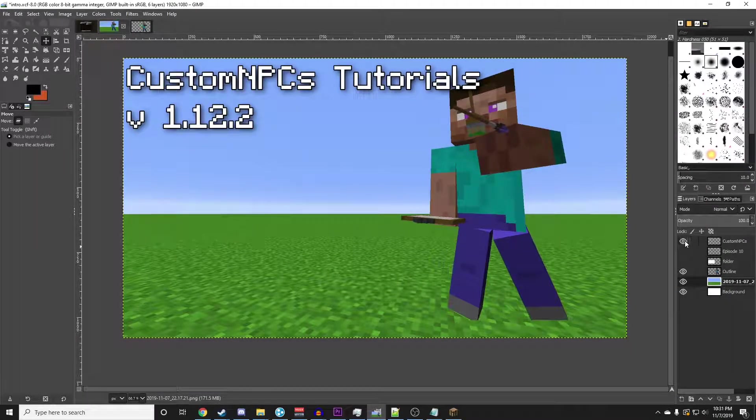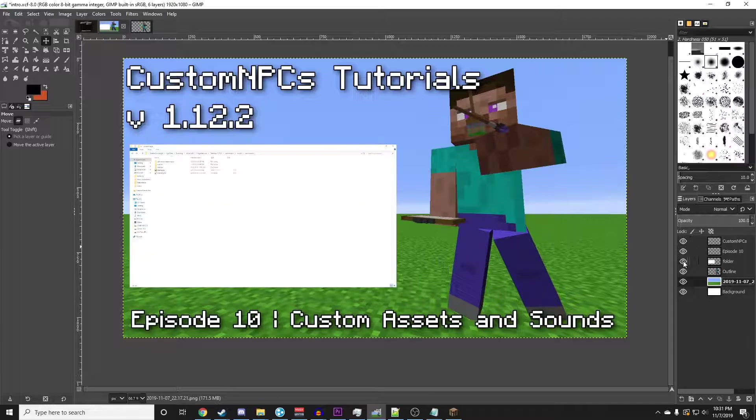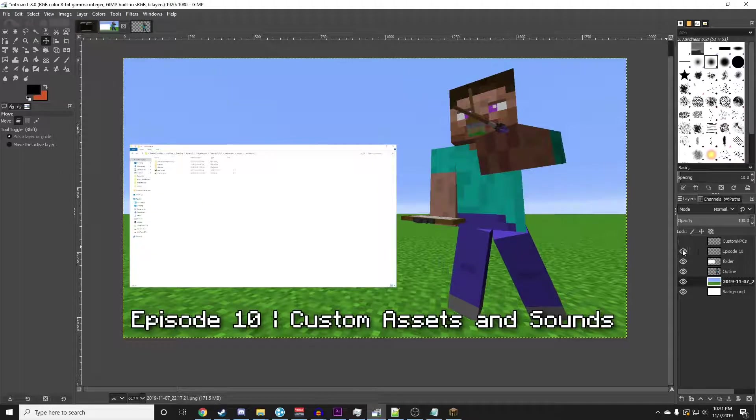Welcome back to the Custom NPCs tutorial series. In this episode, we are adding custom assets into Custom NPCs.